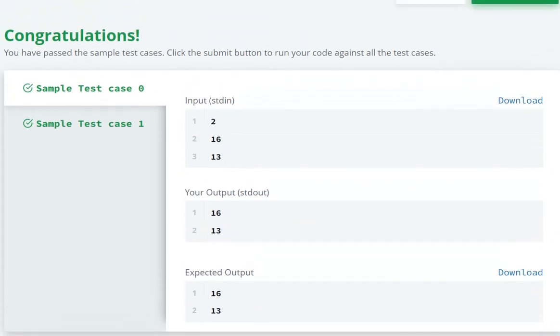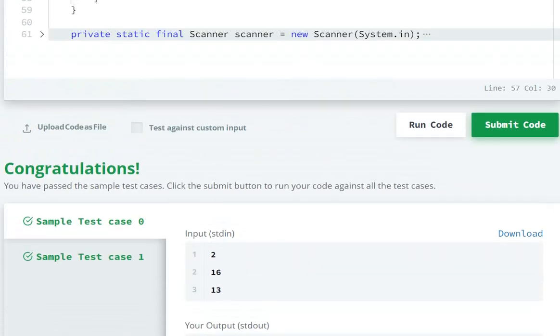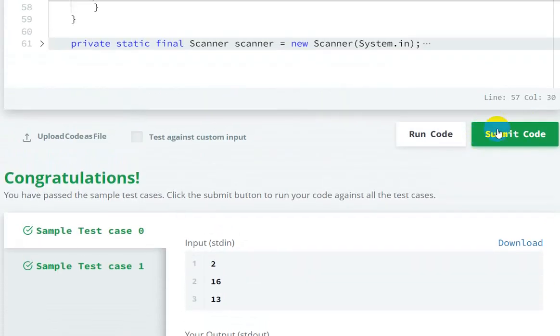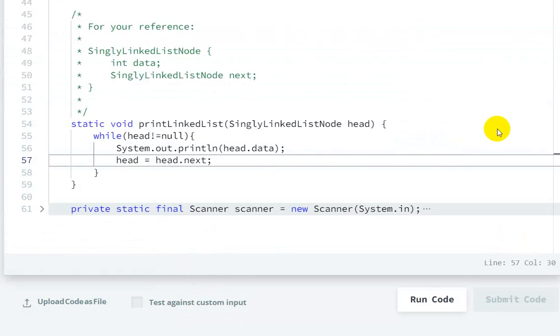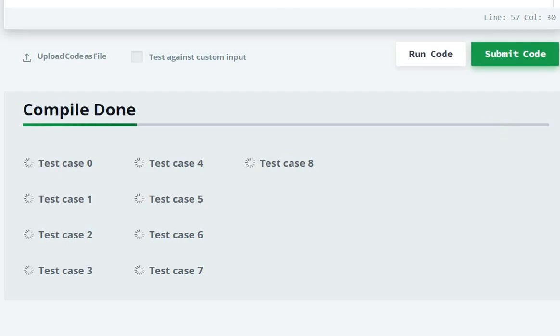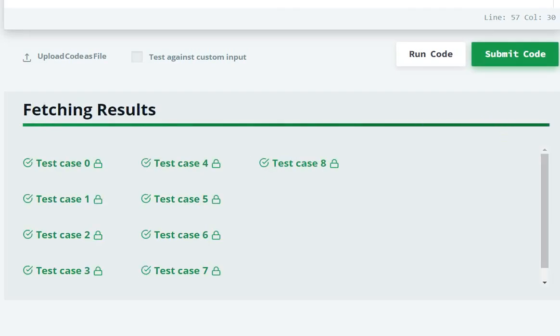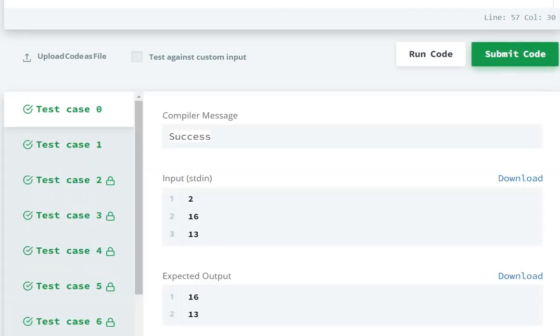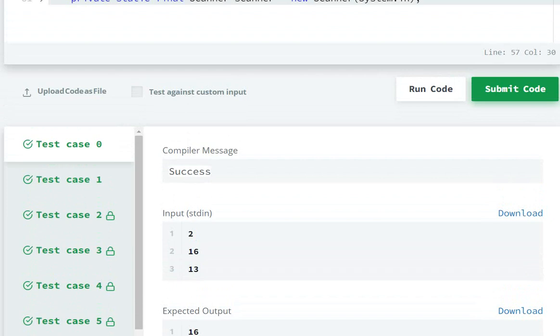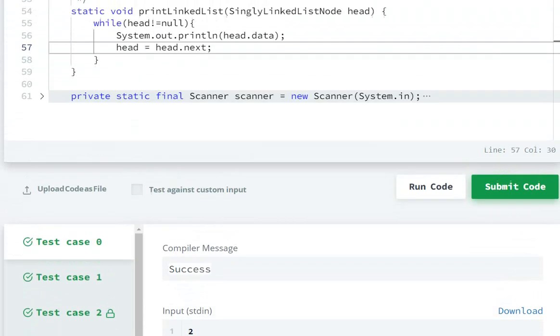Code is running, submit the code. Submitted. So in this way we can solve this question.